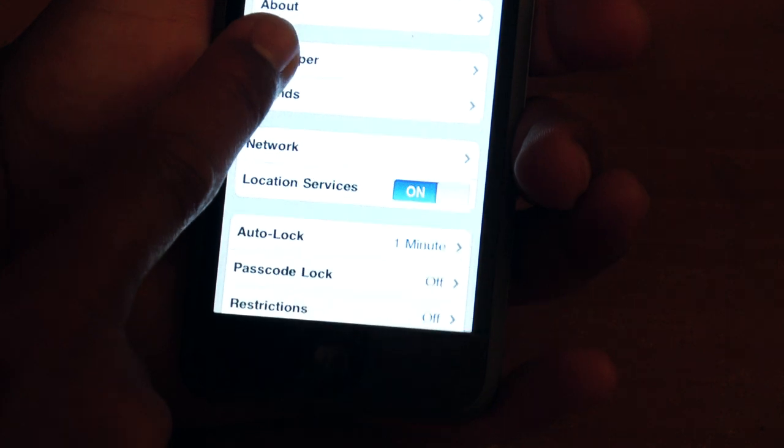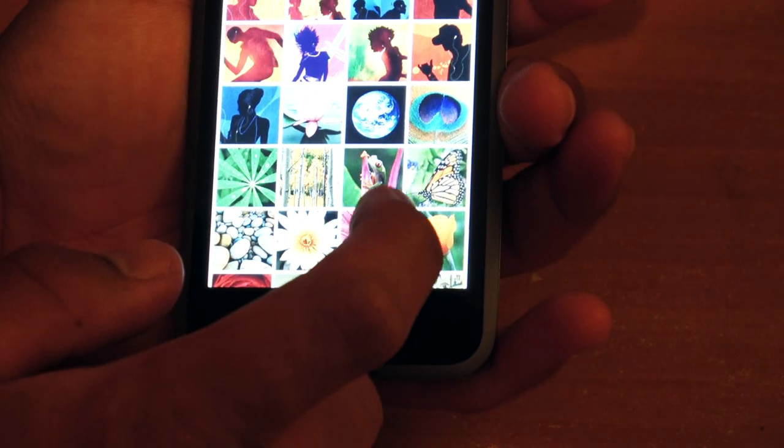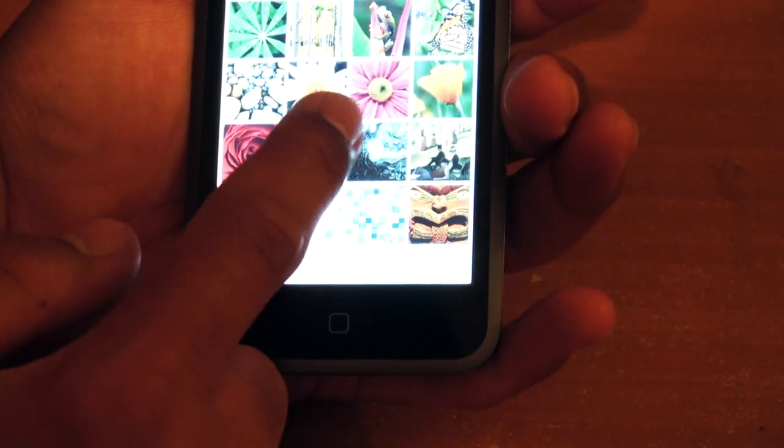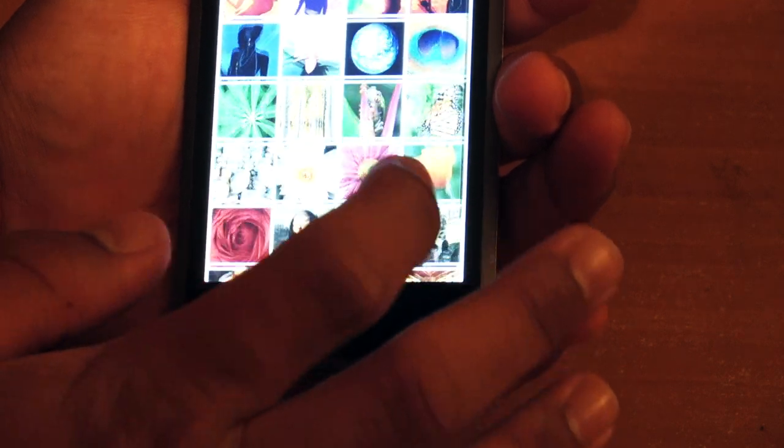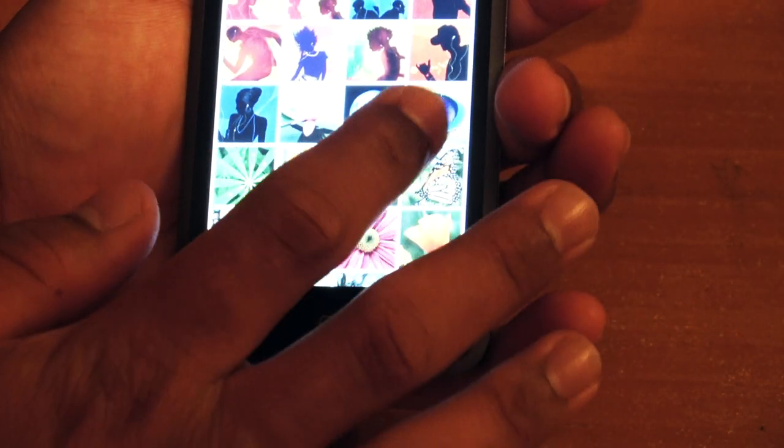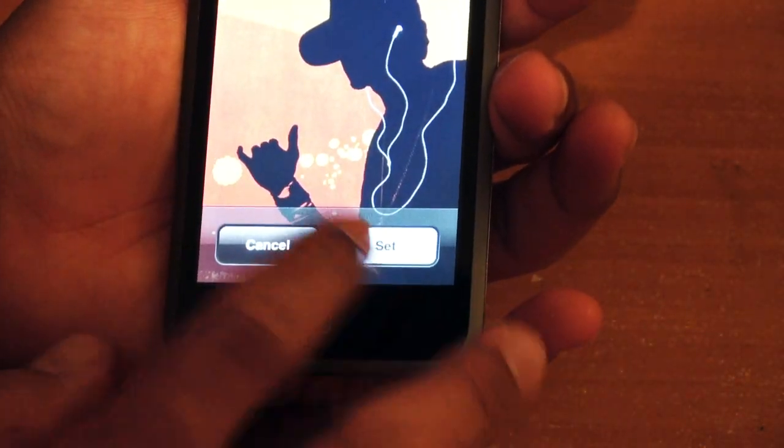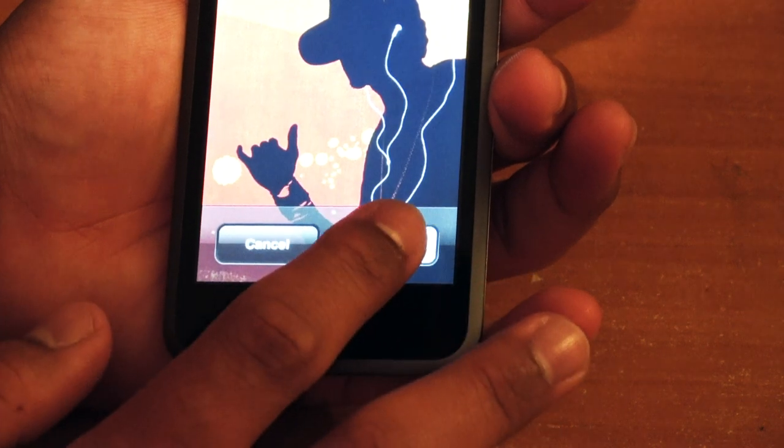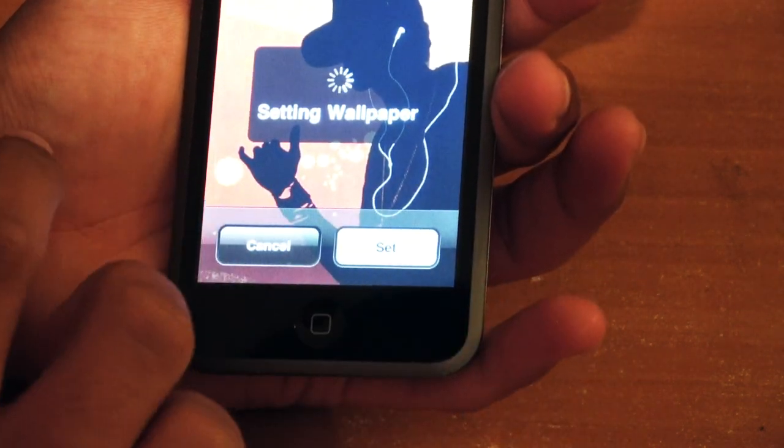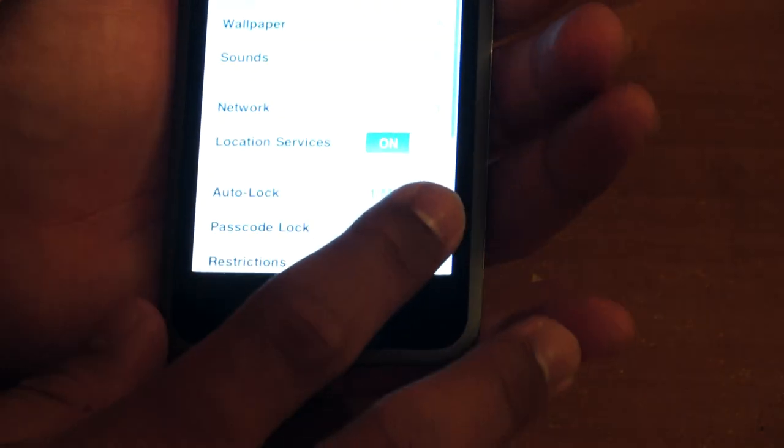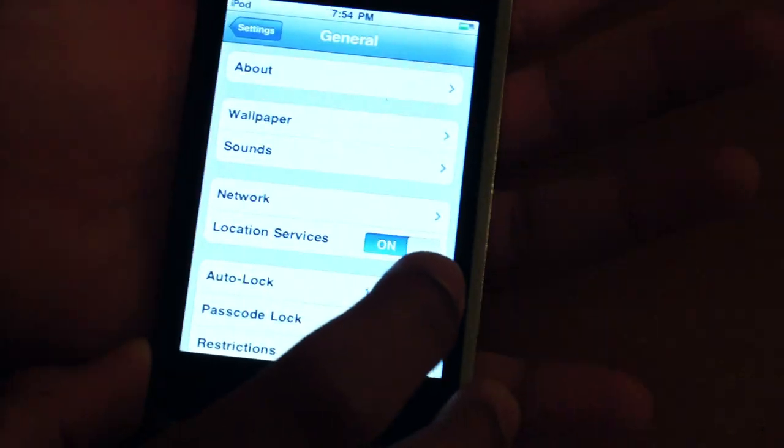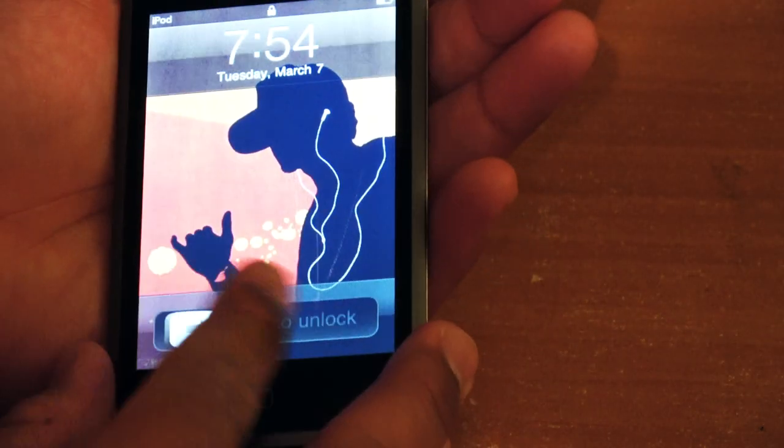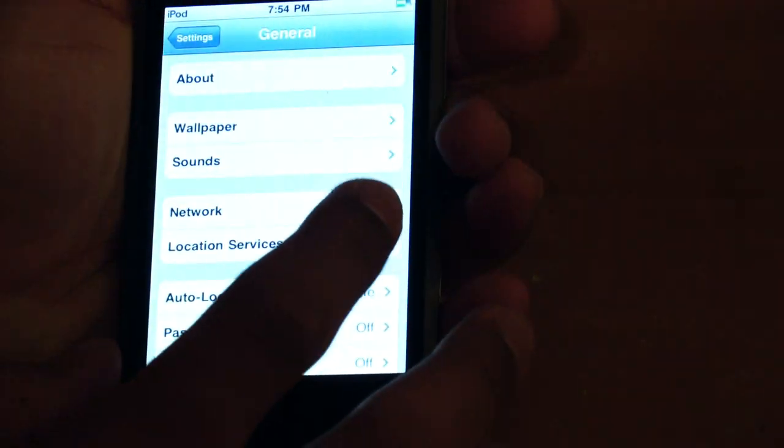And underneath that, you get wallpapers. So wallpapers are a little bit different, so you have different types of wallpapers. So let's say I want to do the ones with the iPods. Stuff like this. I'll set this as my lock screen wallpaper. And when we go to the lock screen, bam, you got that nice wallpaper which looks awesome.